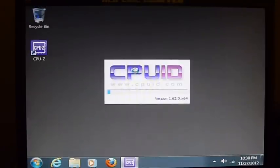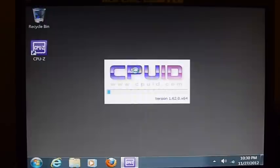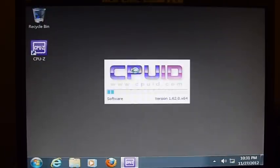So using CPU-Z, it's a free program, I can see what my computer is running at. You can't just right click on my computer and select properties, it won't tell you the right clock speed.